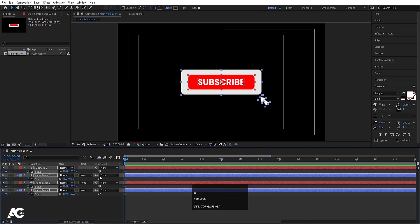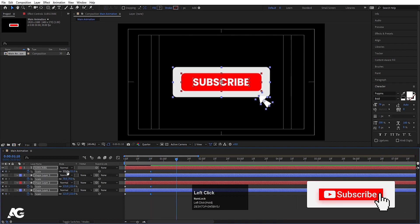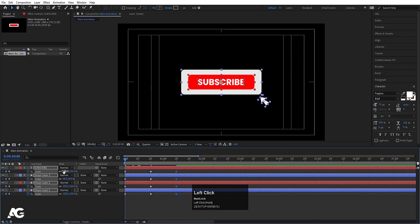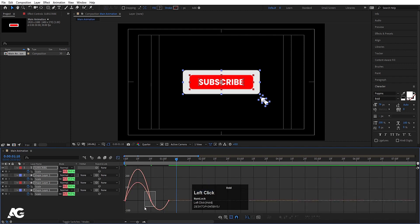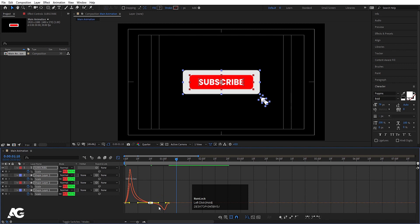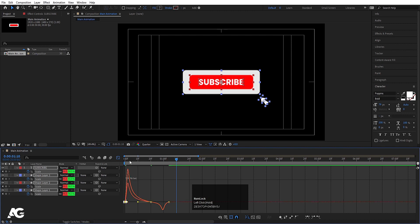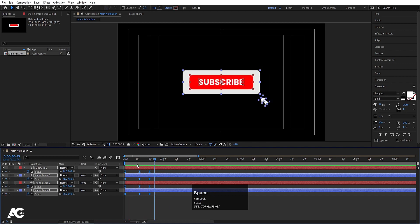Now create one keyframe at the start, go to around 20 frames, and increase the size of each element. Go after that and decrease the size. Then go to the start and make them zero, so we get a pop-up animation for all of them. Select the last keyframe and move it a little bit. Select those keyframes, hit F9, go to the graph editor, select the graph by holding Shift, and adjust the handles to create a nice pop-up feel. Select all keyframes by holding Alt and move them up to 20 frames.